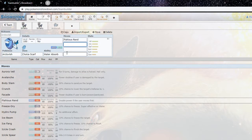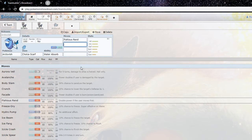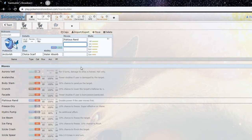Yeah, Choice Scarf would definitely, in my opinion, best set. If you want to go for the wall breaker set you can go Choice Band. But the one thing that would make me hesitate is its ice typing. So it's weak to Stealth Rock and it's only hitting 229, and that's if it's a jolly nature.